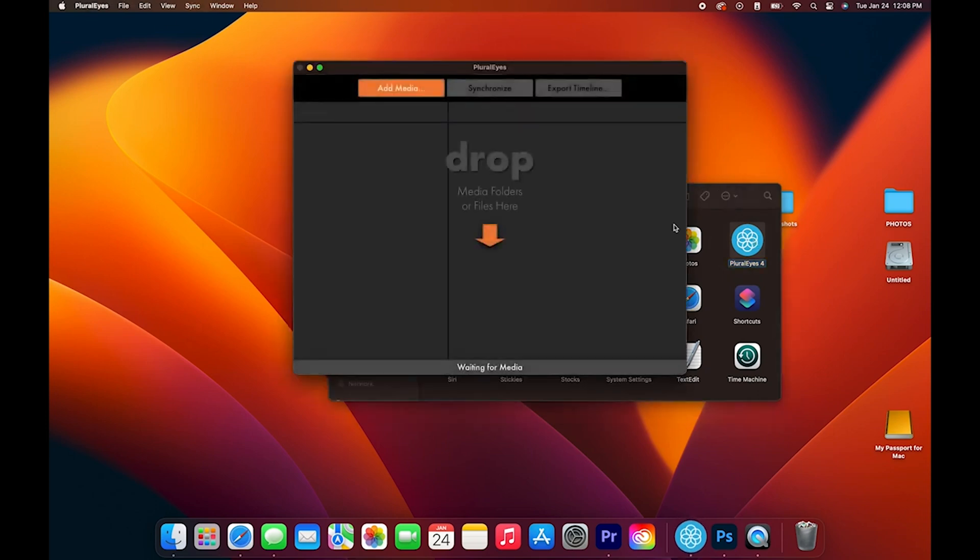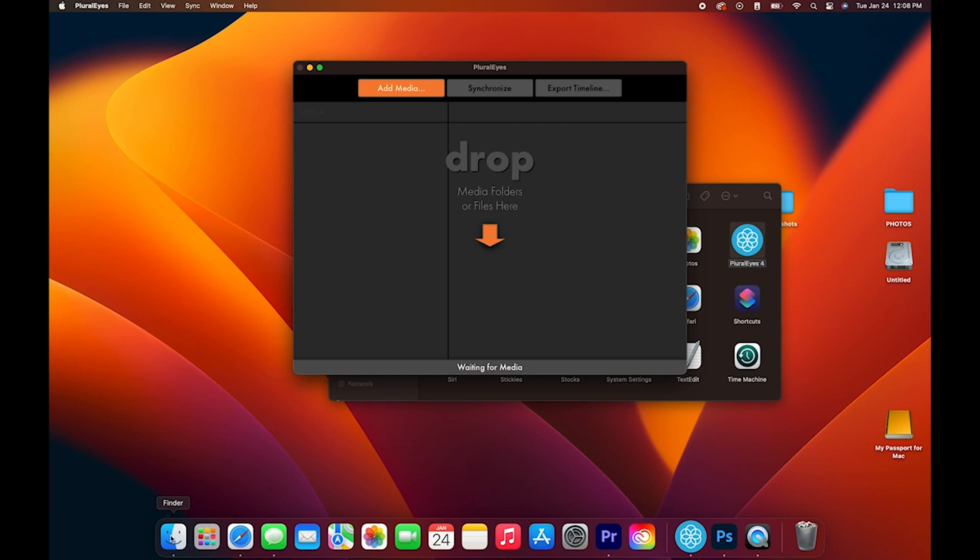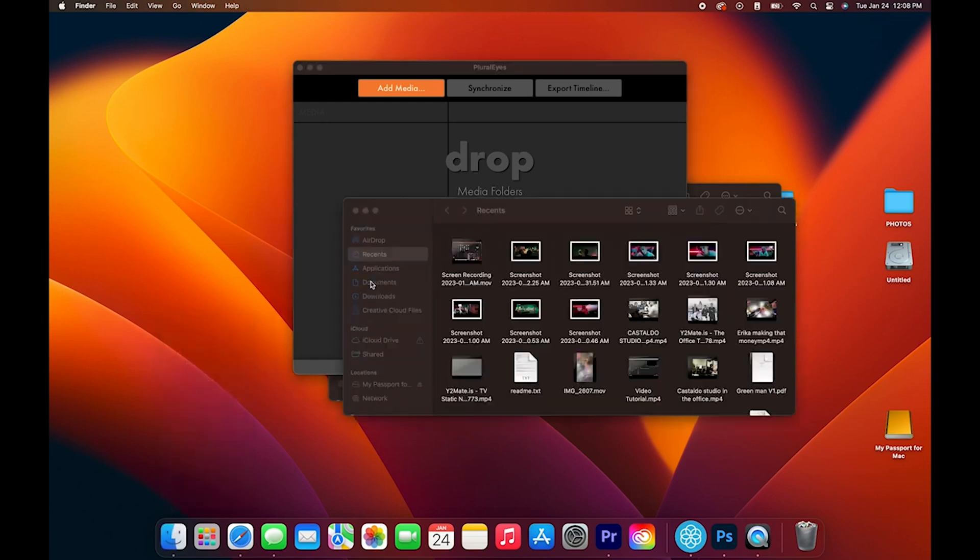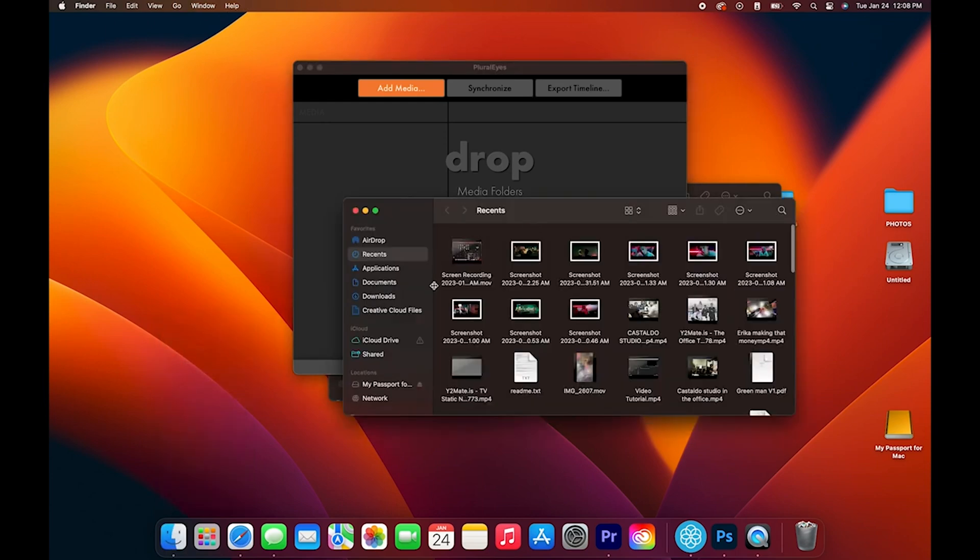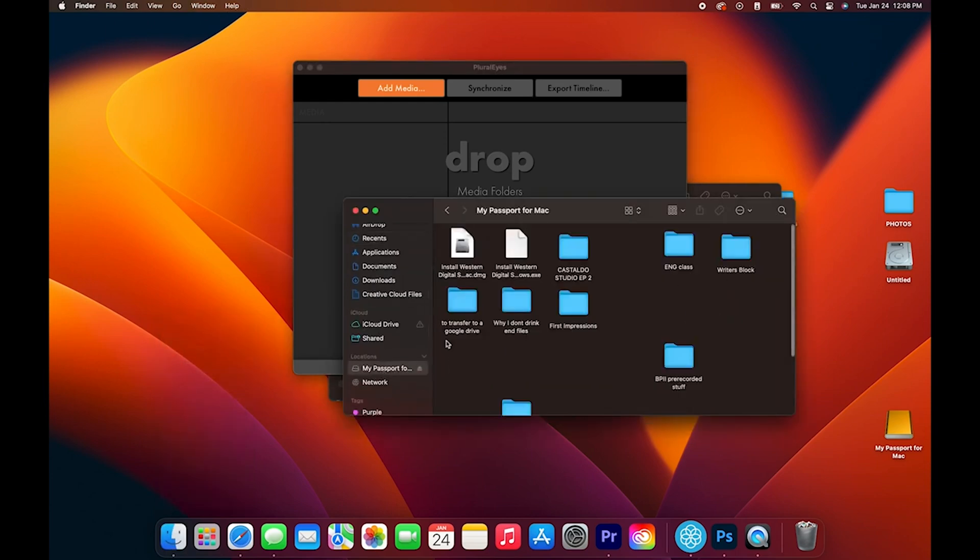Once it launches, you can either click add media or you can open a new Finder window, which for the purposes of this tutorial I will open a new Finder. We're going to go into wherever our media is.